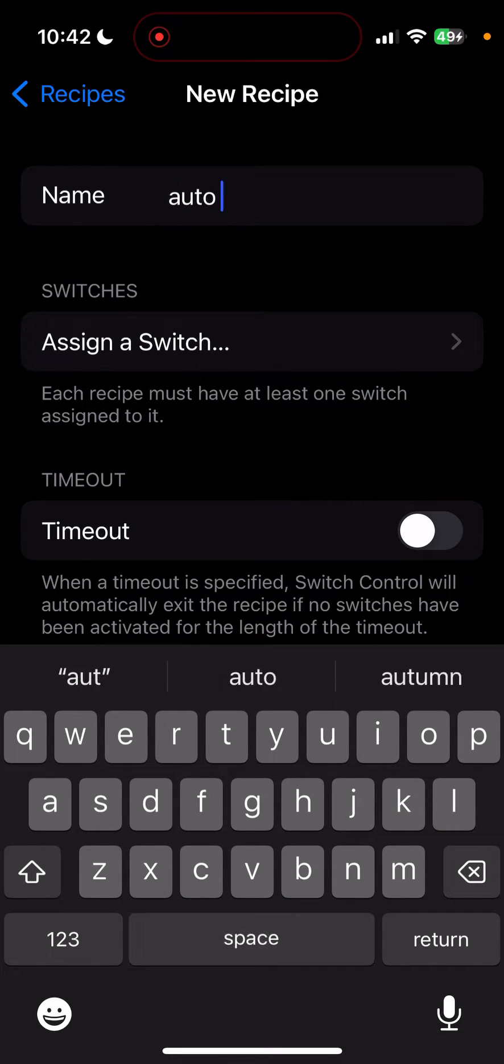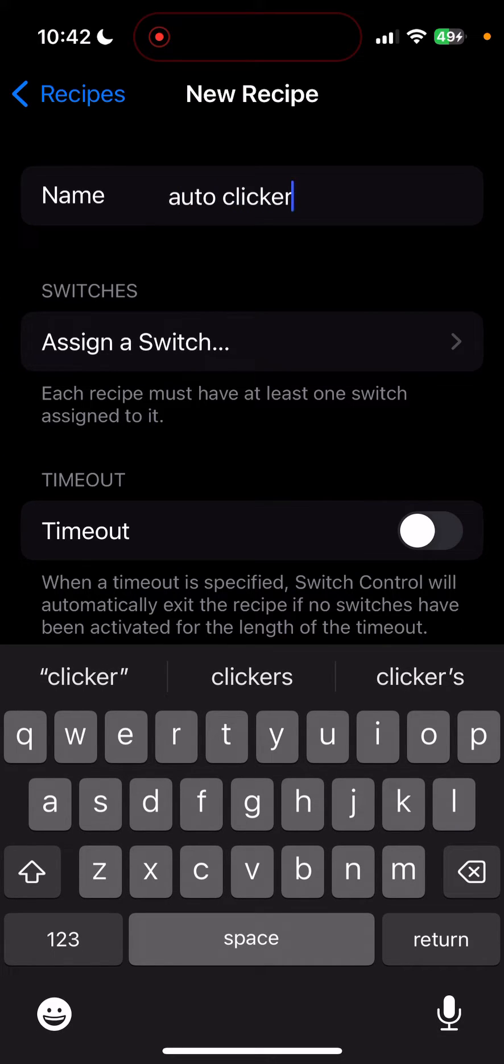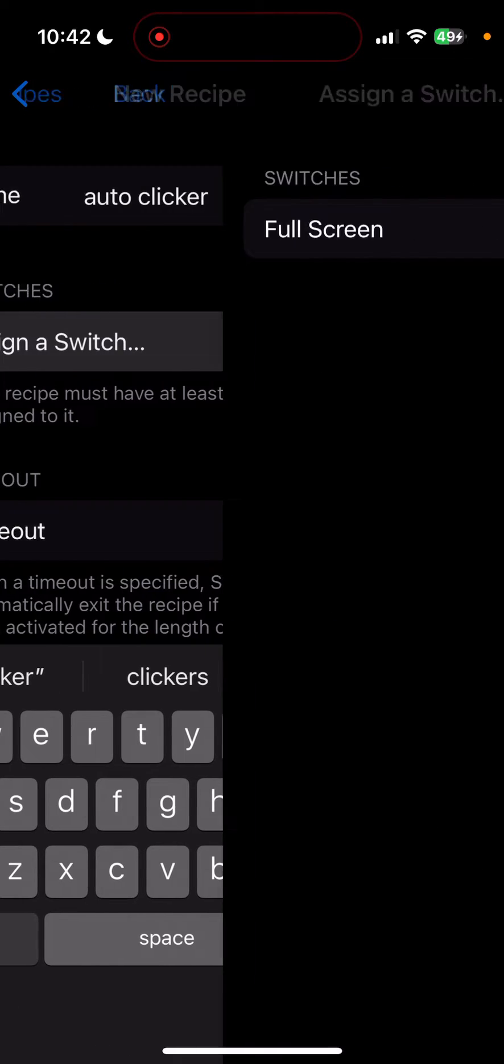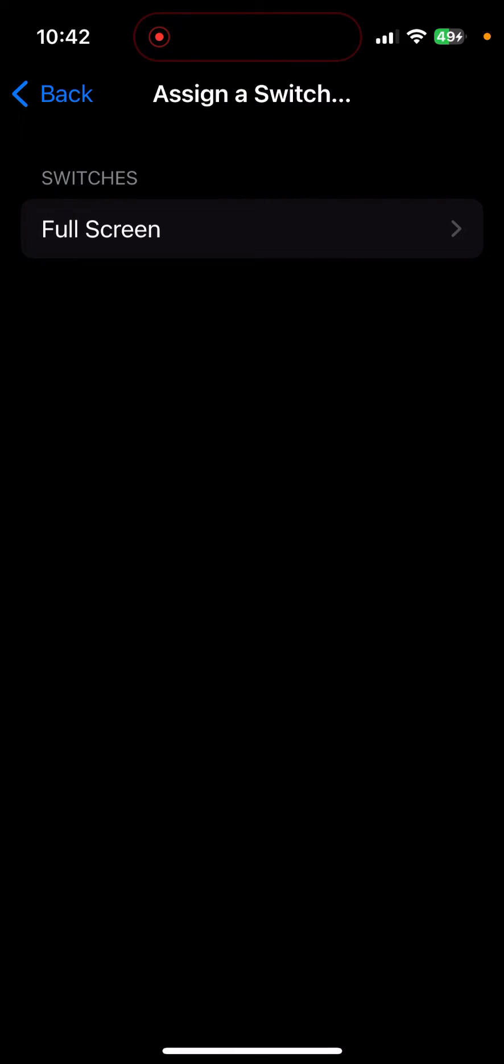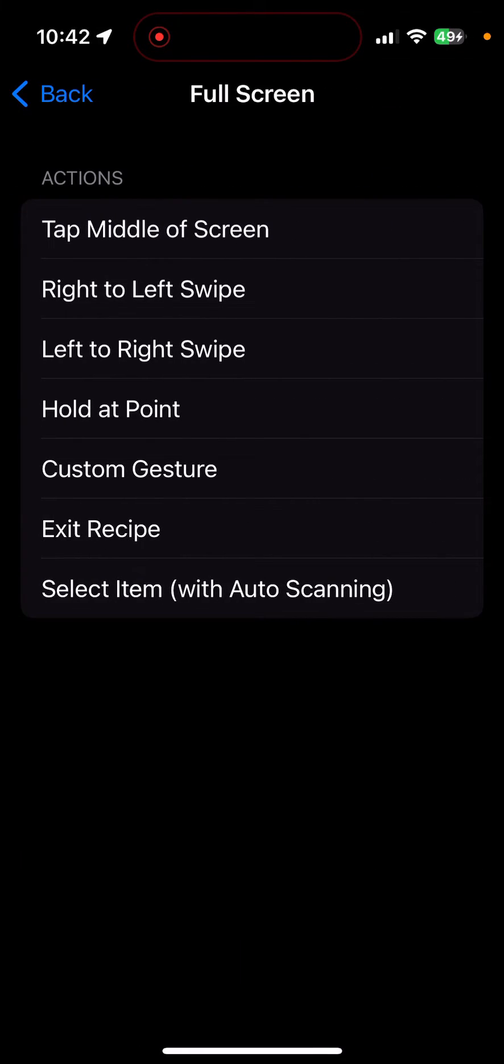You're going to call this auto clicker, whatever you want to call it. It doesn't really matter what the name is. Then you're going to assign a switch, full screen, and then you want to go over to custom gesture.